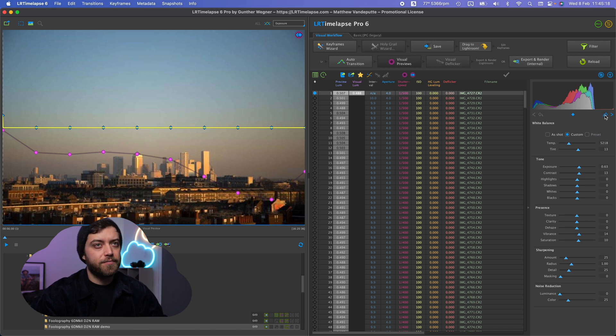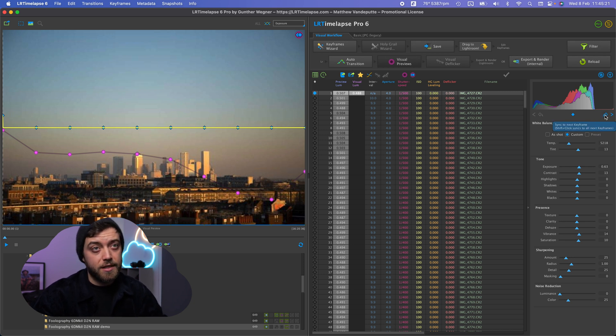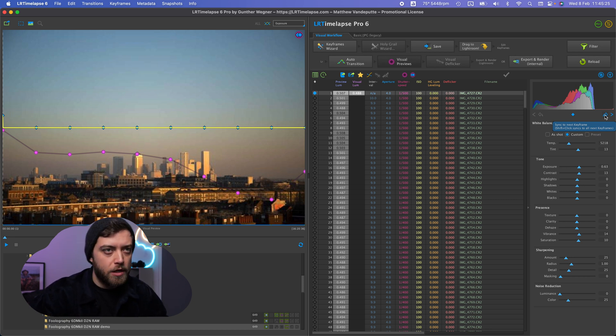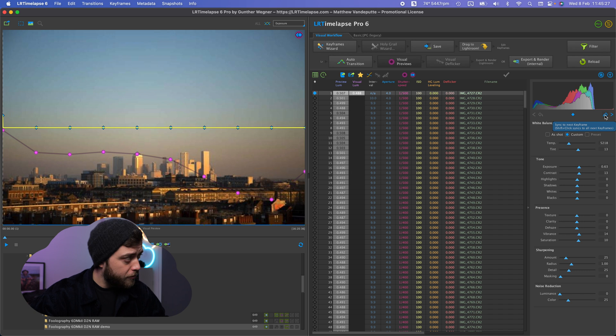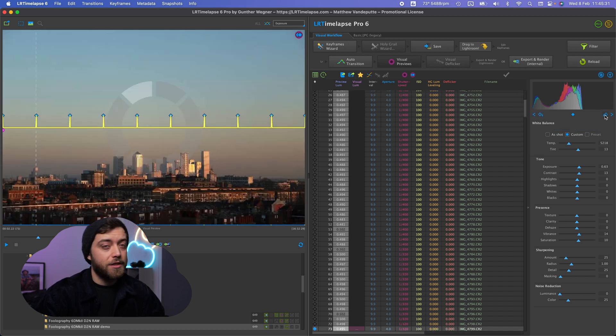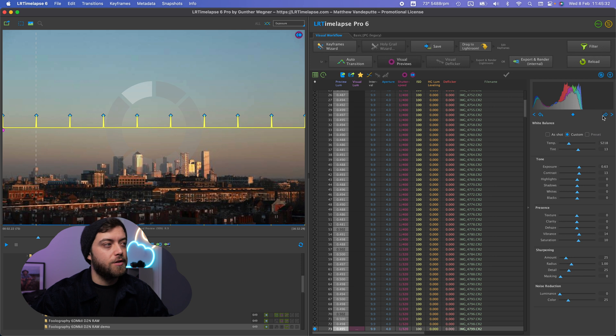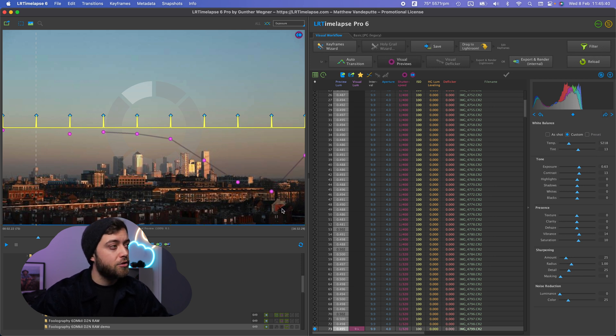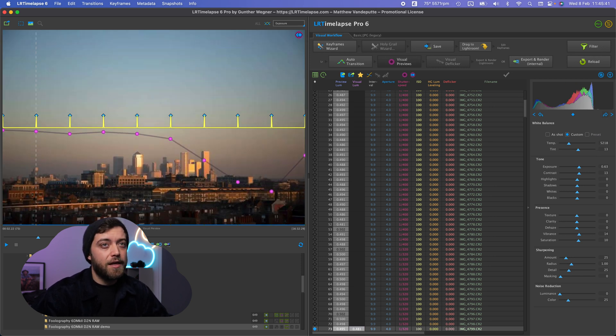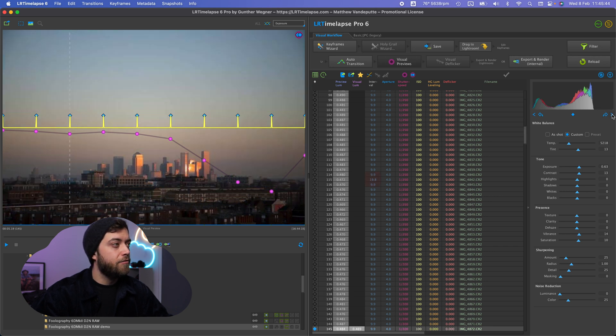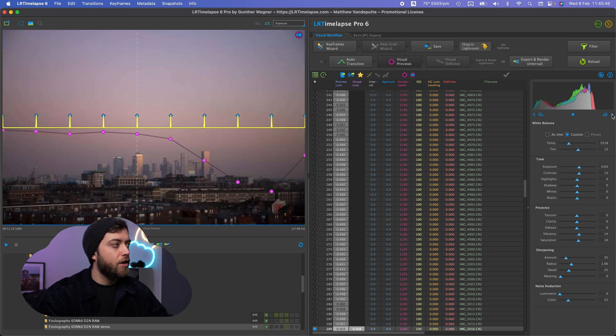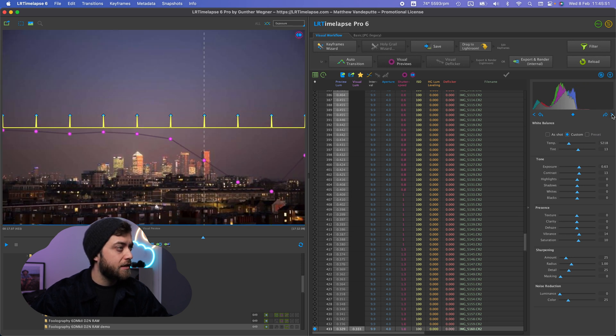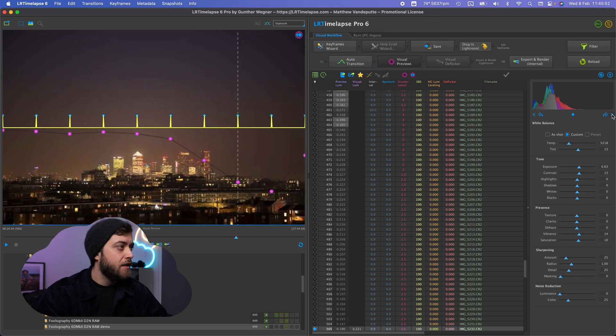Now I'm going to hold shift and click this button here which says sync to next keyframe, shift plus click, sync to all next keyframes. So all the edits that I've applied to this first blue keyframe are now going to apply to all the other ones as well and pretty much the only other adjustment I want to do is maybe the exposure later on in a keyframe.